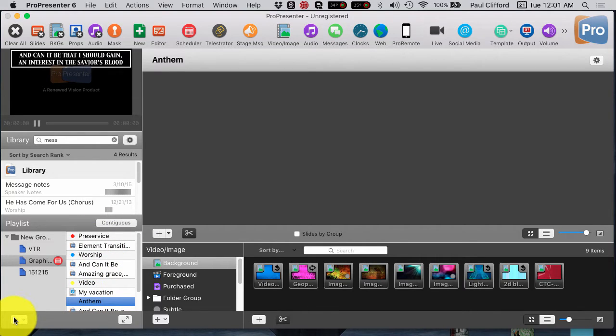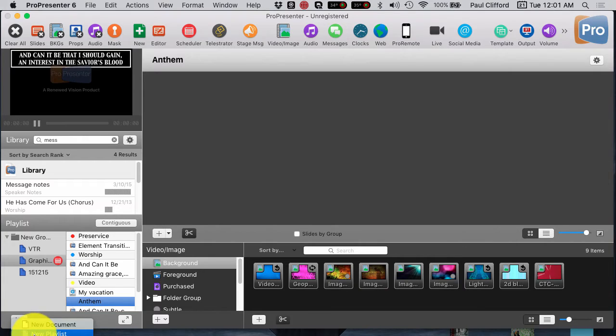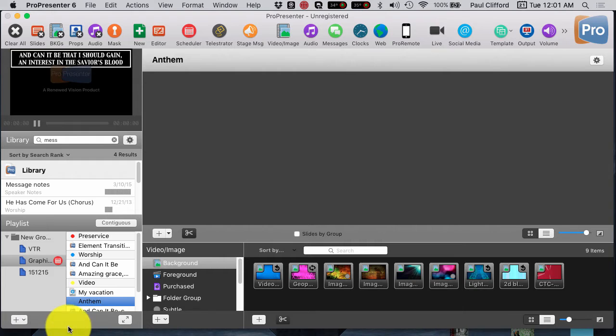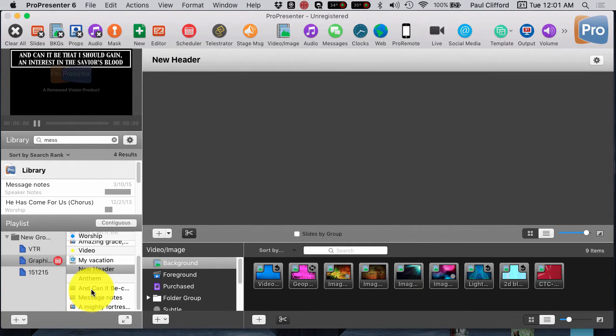You click this down here, and there is a section down here called new header. It's two down here from new playlist. After new playlist, new group folder, new PCO playlist, new header. You want to click new header, and when you do that, you will get a new header.